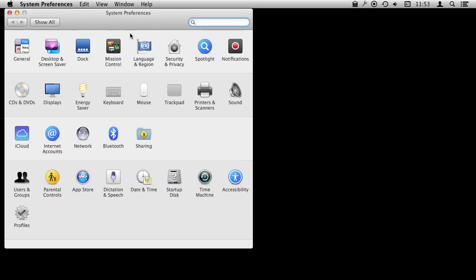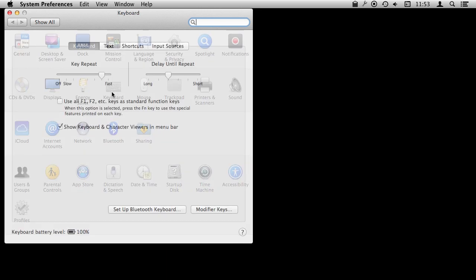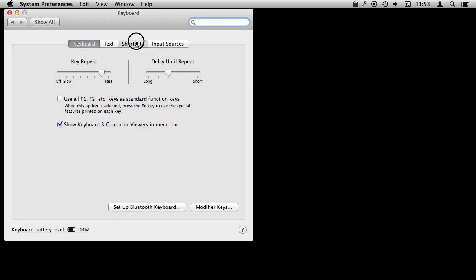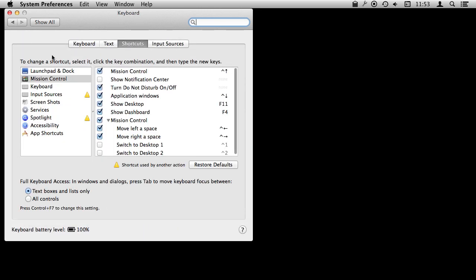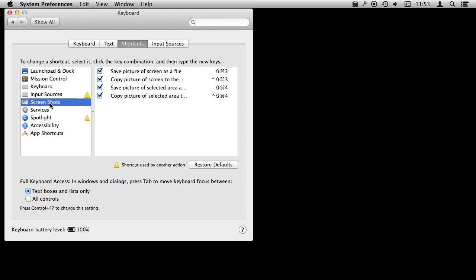To find the keyboard shortcuts for this, it's always good to know where they're kept. You go to System Preferences, go to Keyboard, go to Shortcuts, and then on the left here you actually have a category called Screenshots. You can see the four keyboard shortcuts.